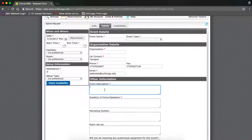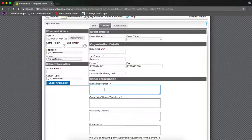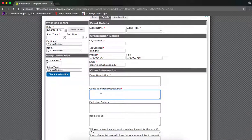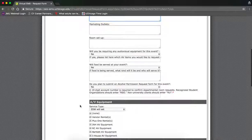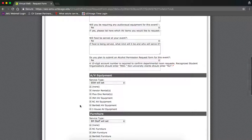Next, include your event description, and then your guests of honor or speakers. If you don't have any guests of honor or speakers attending, type in not applicable. Fill in the remainder of the form with any other necessary information.